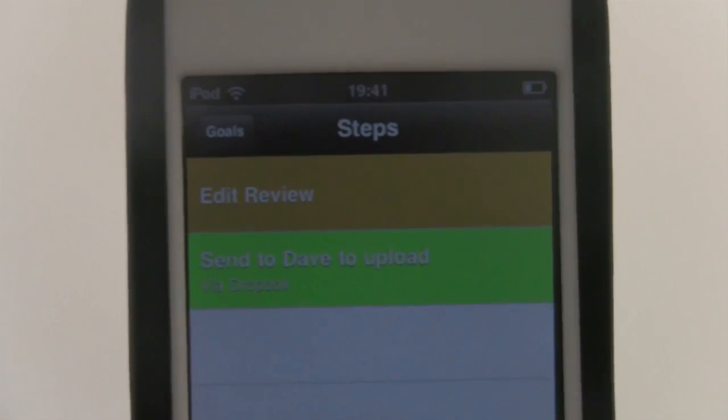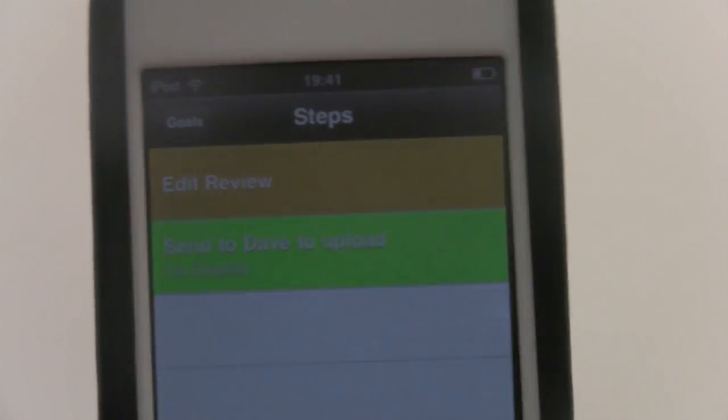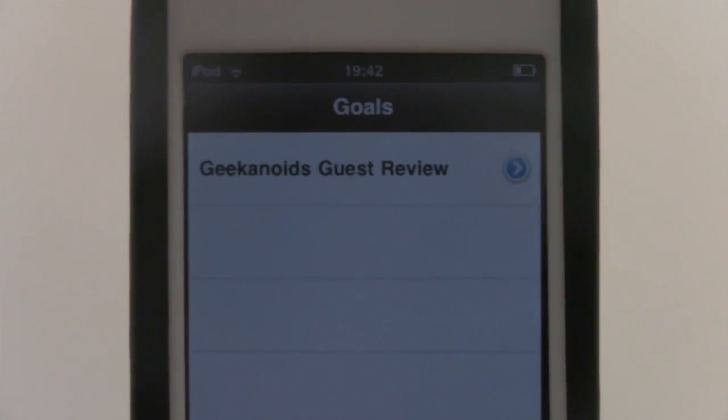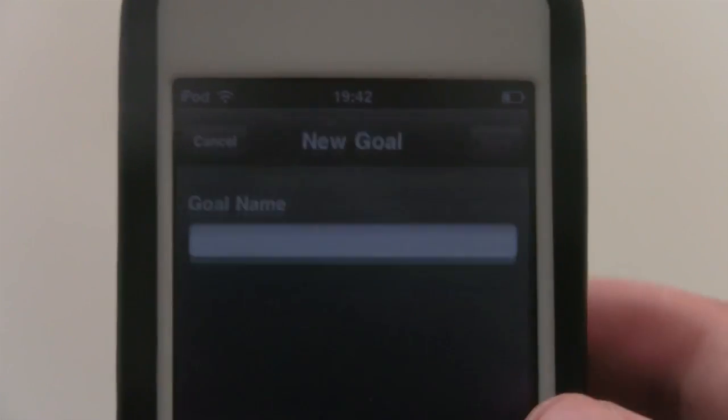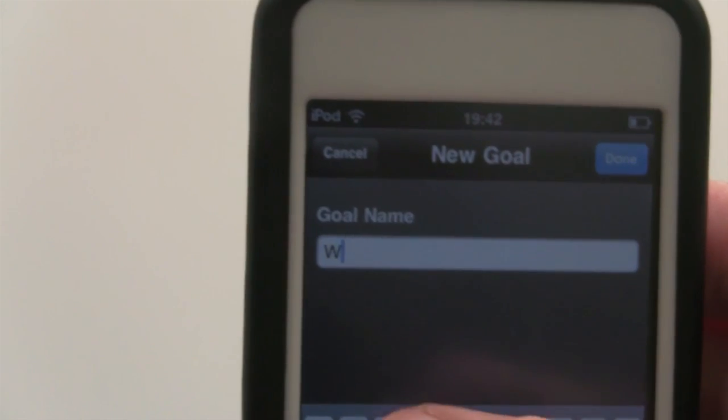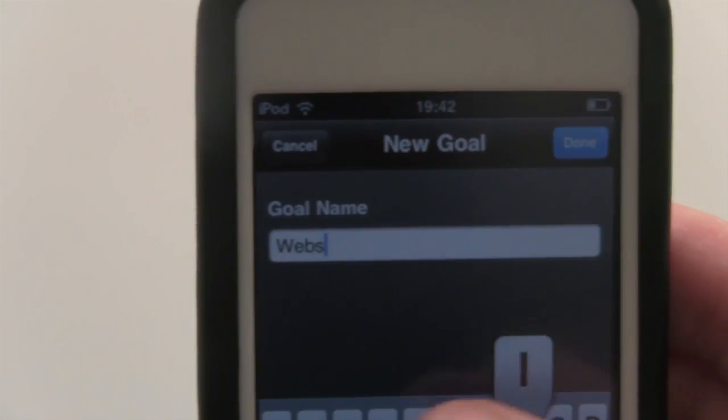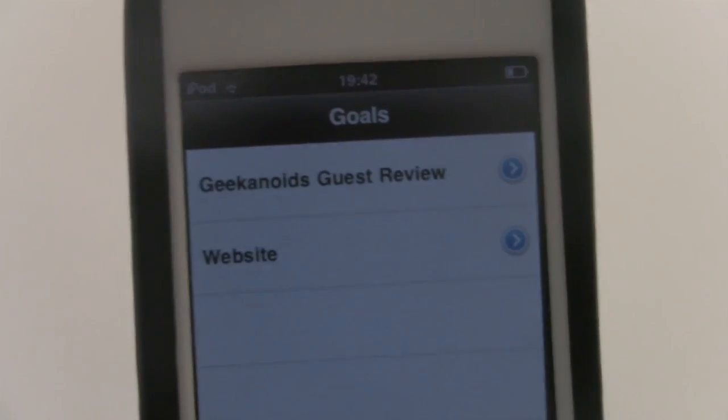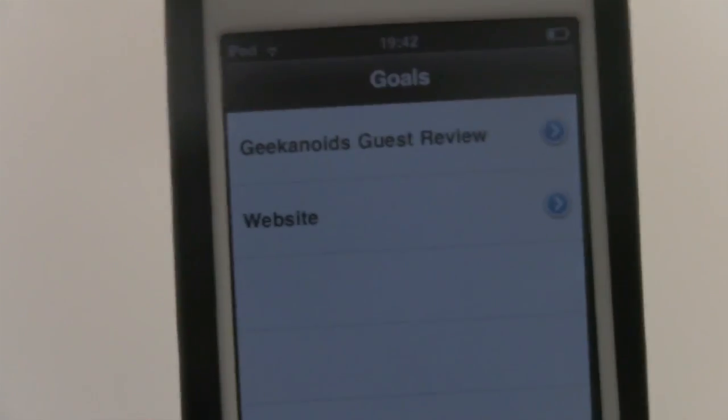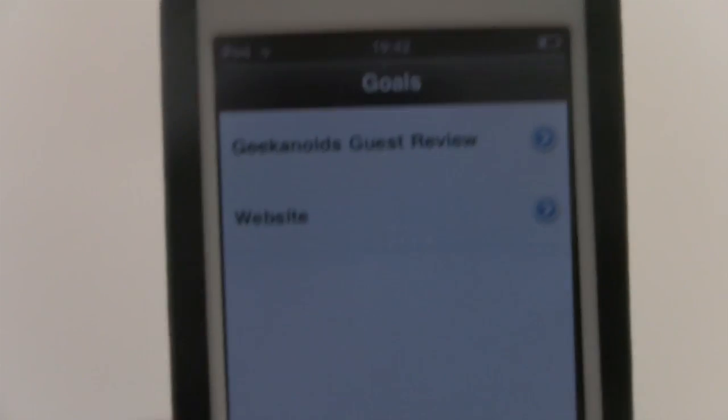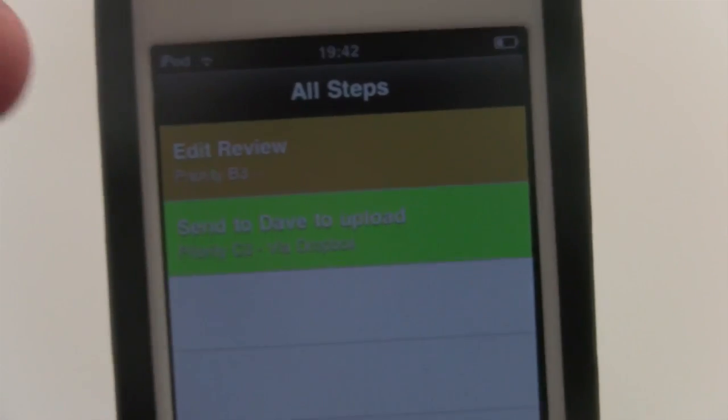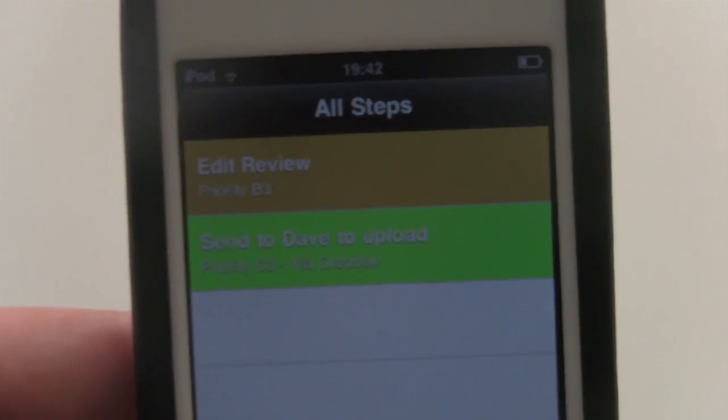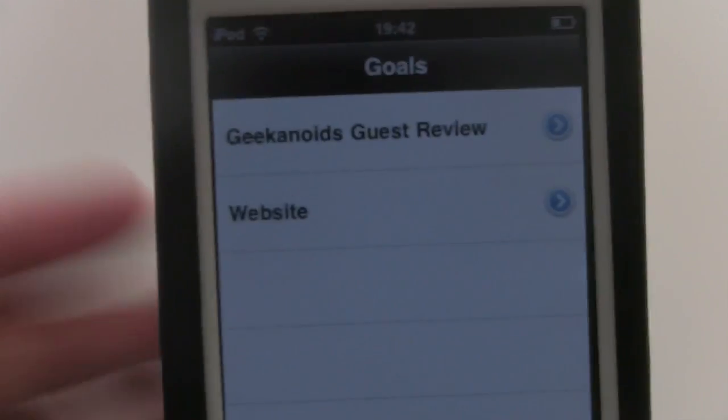So the conclusion of this application is basically that it's great for project management. As you can see, Goals are basically separate projects, and I could add another one such as Website. I could save it and then I could add multiple steps that need to be worked on. I can go onto All Steps and I'll see all the steps through all of the goals, and I can go onto Incomplete and Complete.